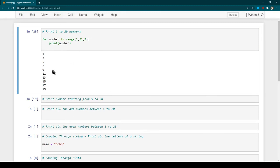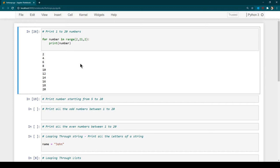Now you can see we have a list of all the odd numbers. Similarly, if you wanted to print all the even numbers, you could start the range from 2 and it would print all the even numbers. One thing you would notice is how simple the for loop is compared to the while loop — that's why most programs just use for loops and don't really use while loop.